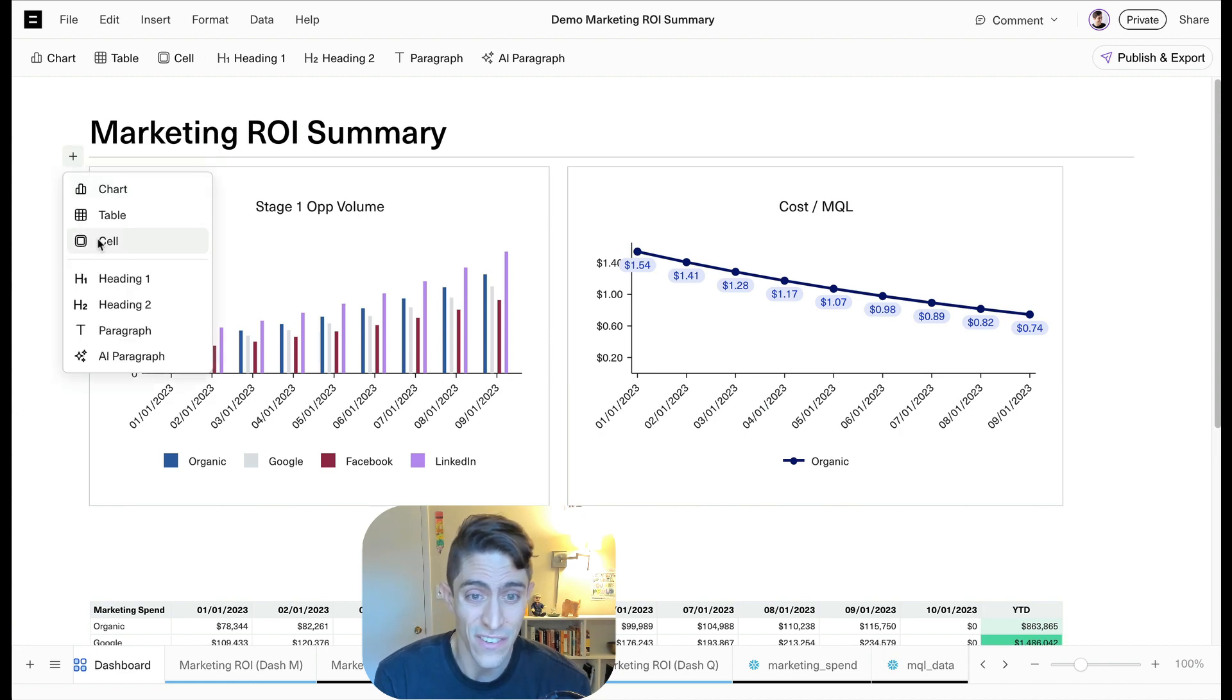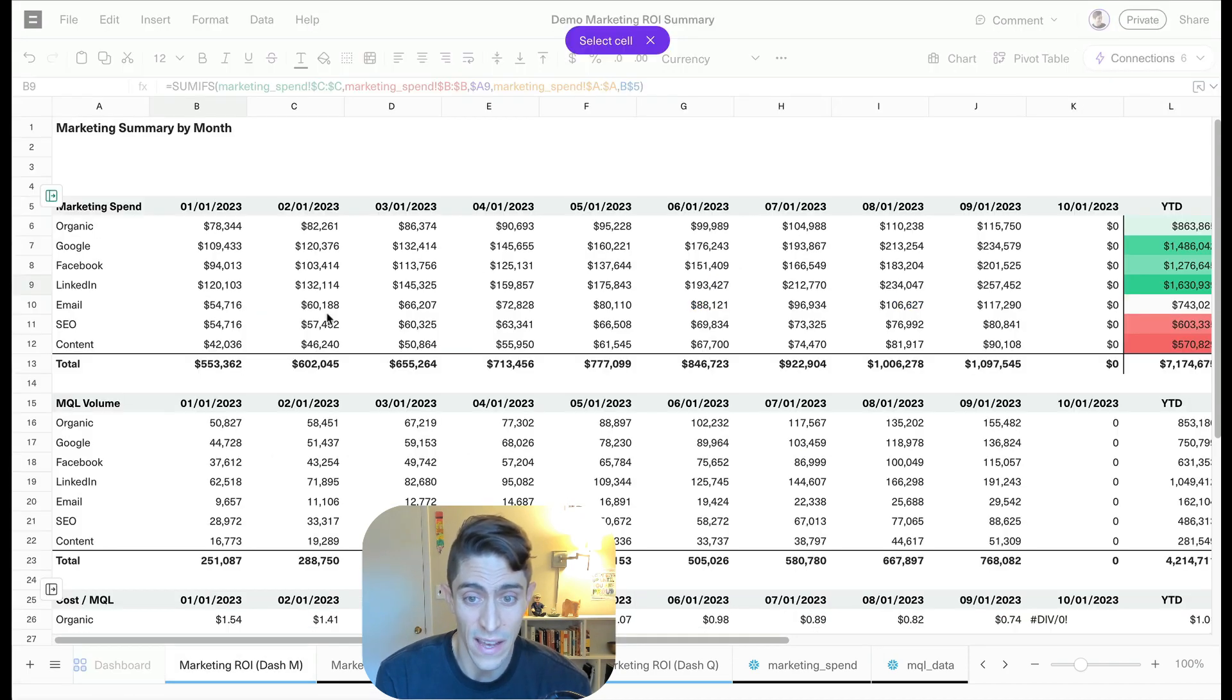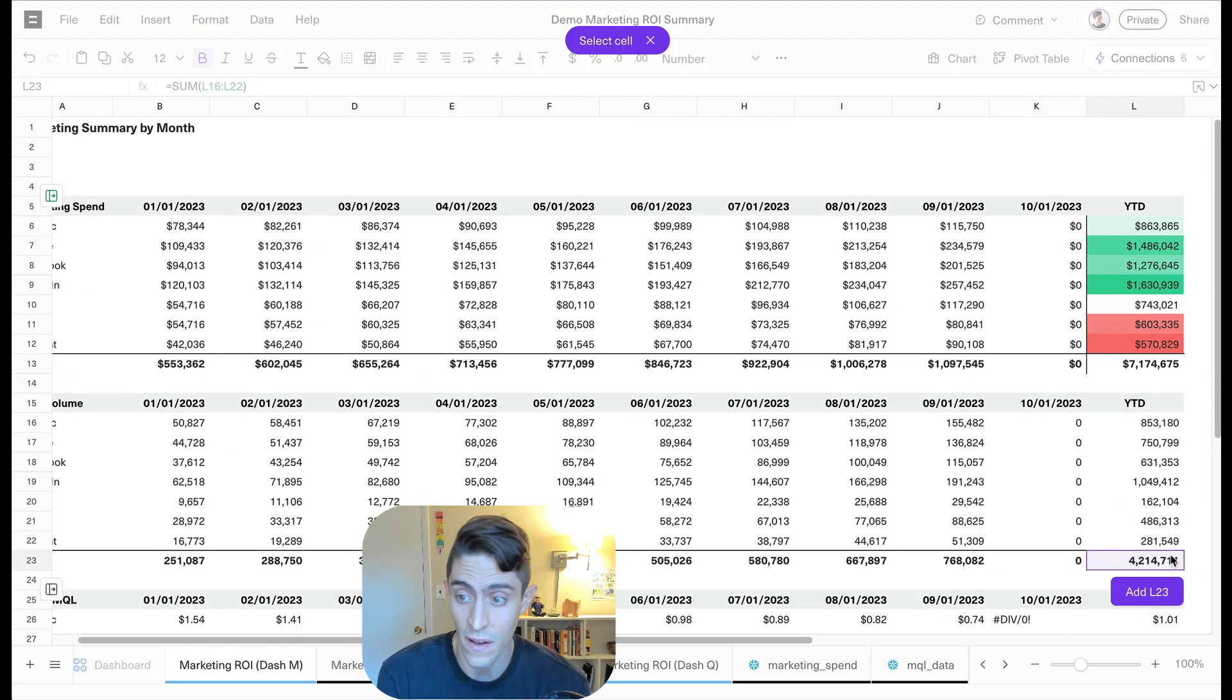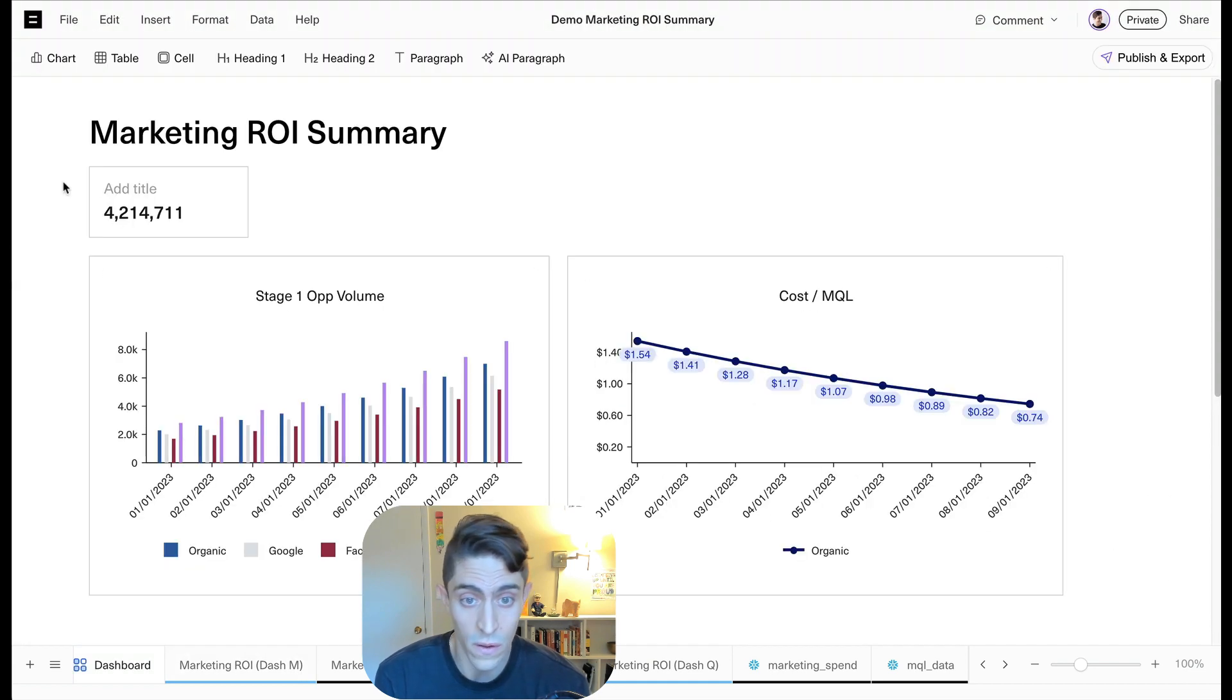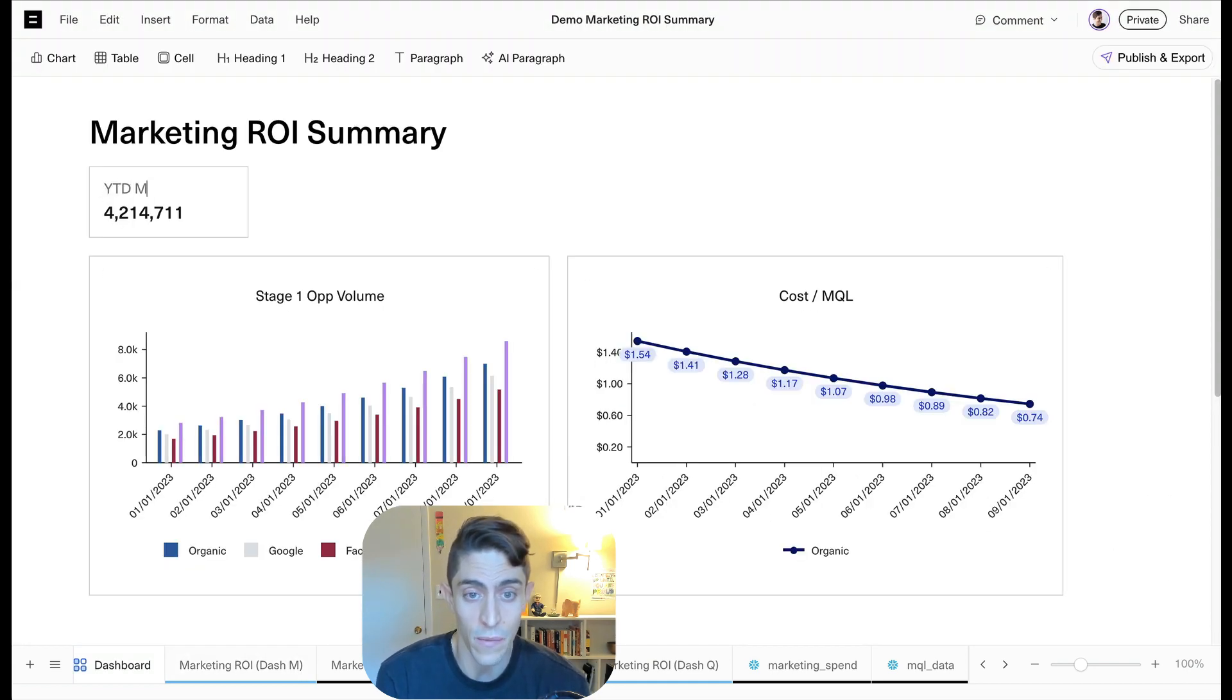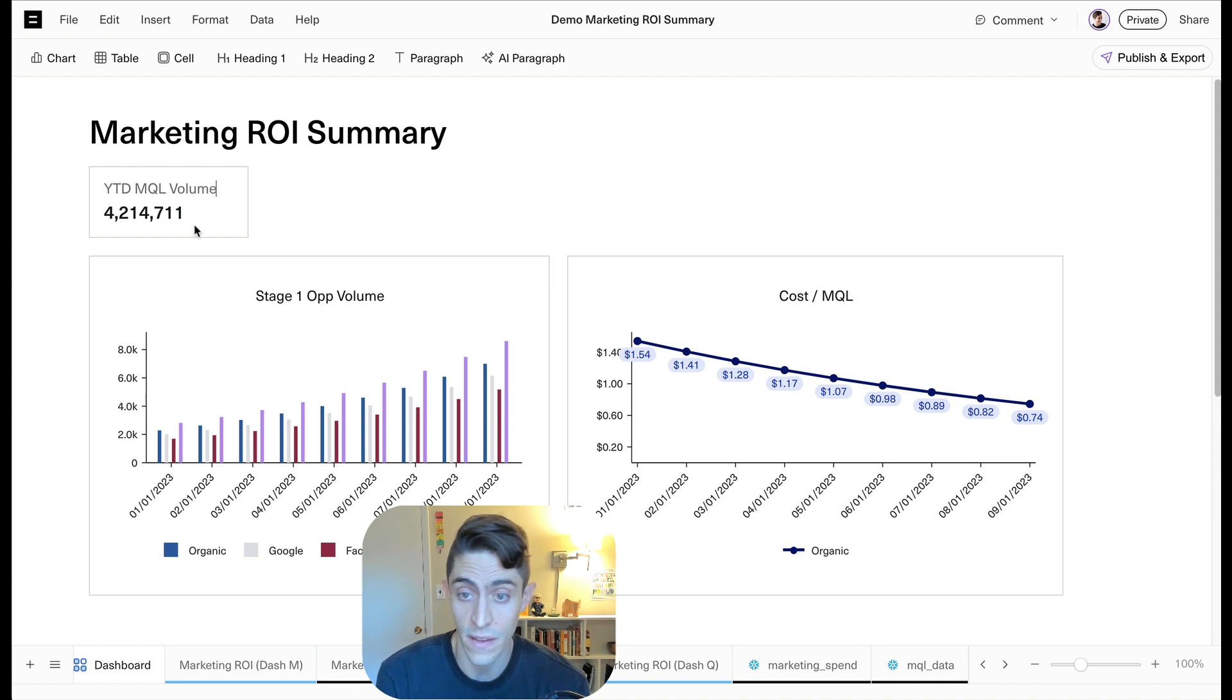Now let's do the last thing. Let's go and add a cell. So this is going to give us our total, we'll call this year to date MQL volume, just as a one value at the top of our dashboard. Cool. Okay.